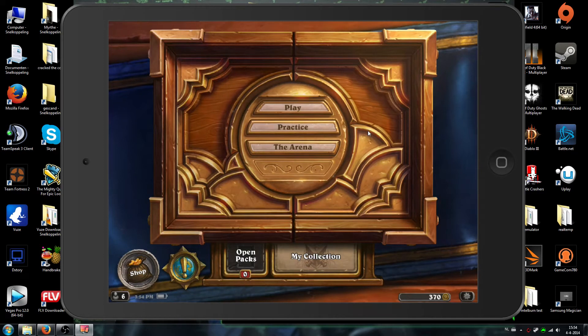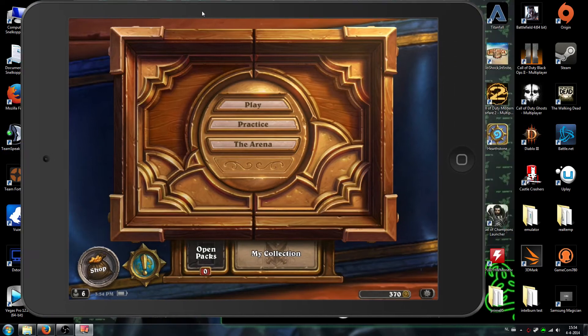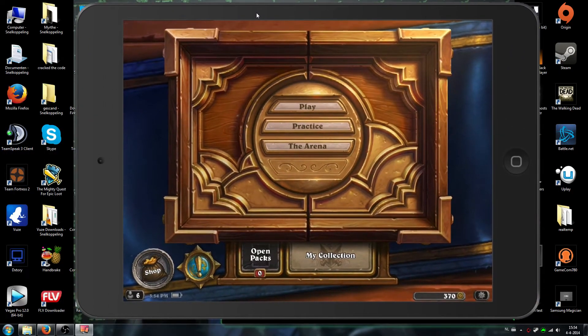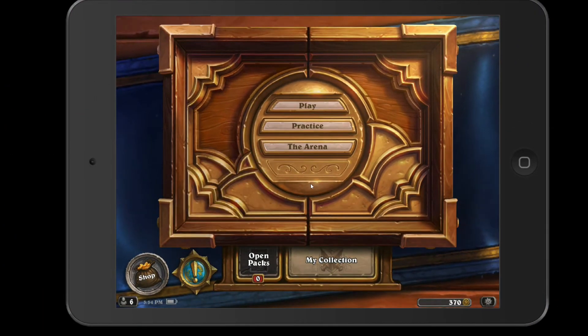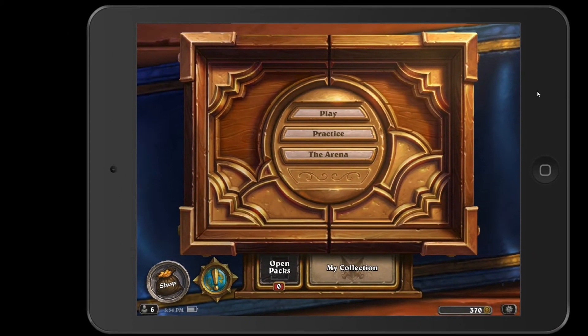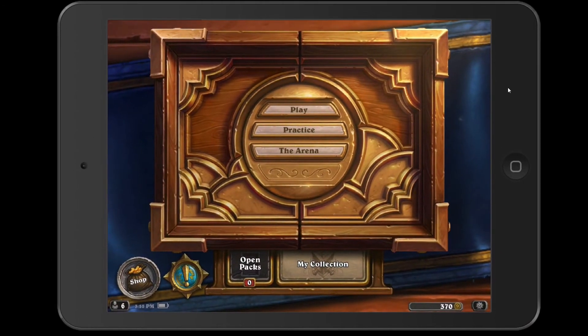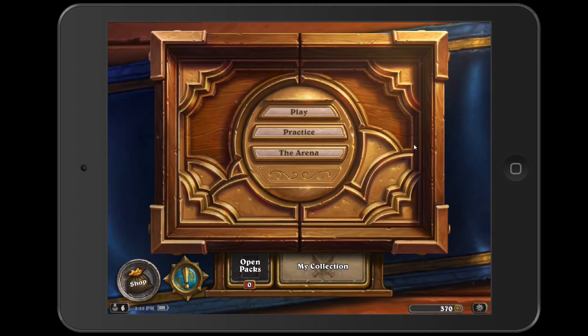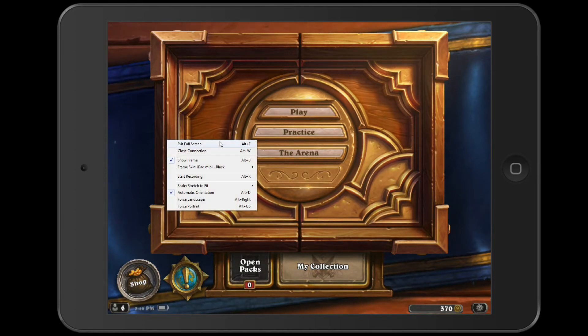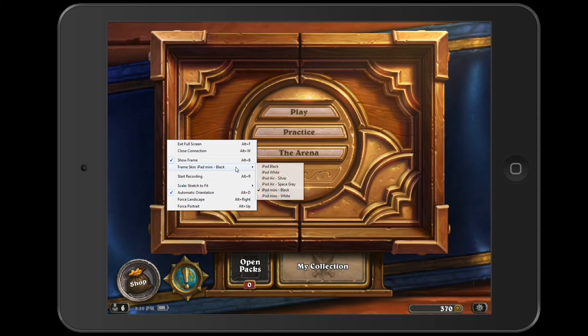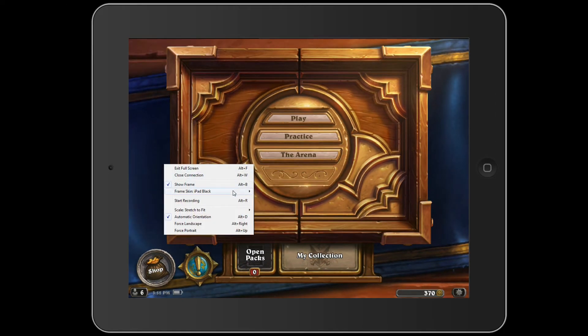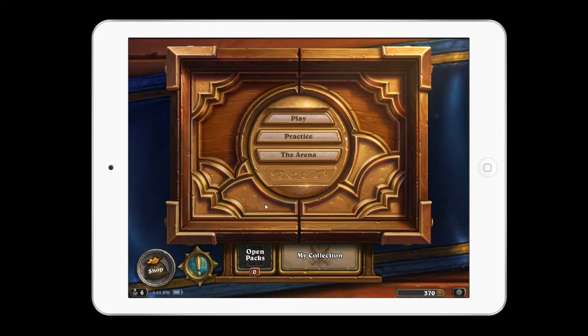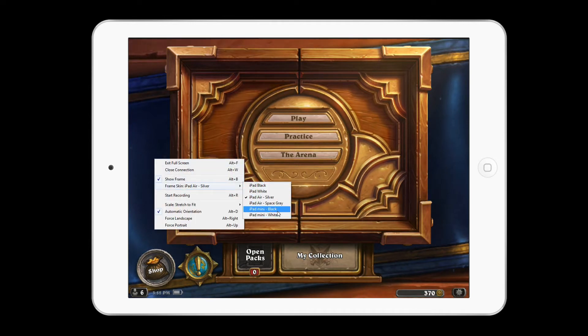But yeah, this is basically it. I'll show you guys a little bit of the other options this software gives you. For example, you can enter full screen mode so you can move your tablet around on the screen, and you can start recording it locally. If you record it locally, it will only record the video. You can choose different iPad skins. If you want, for example, the iPad silver. Yeah, it's more like white to me, but still.